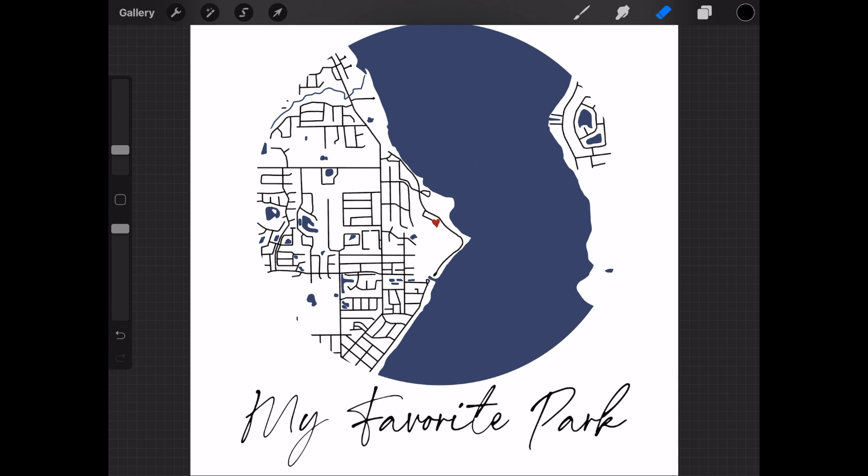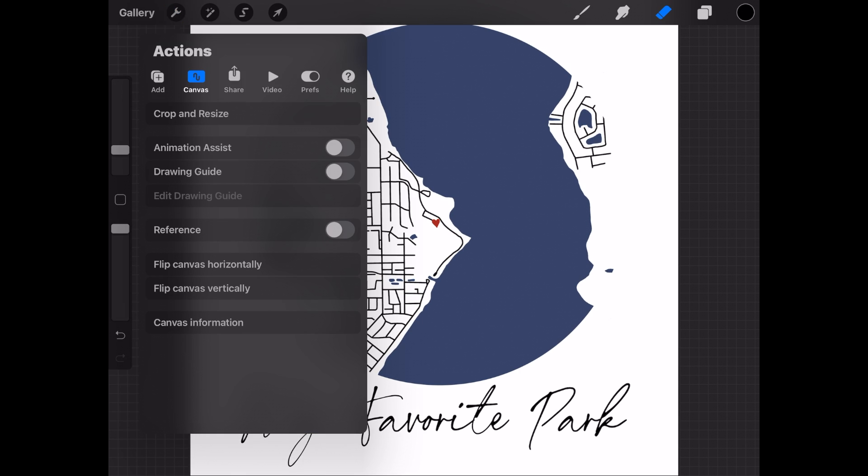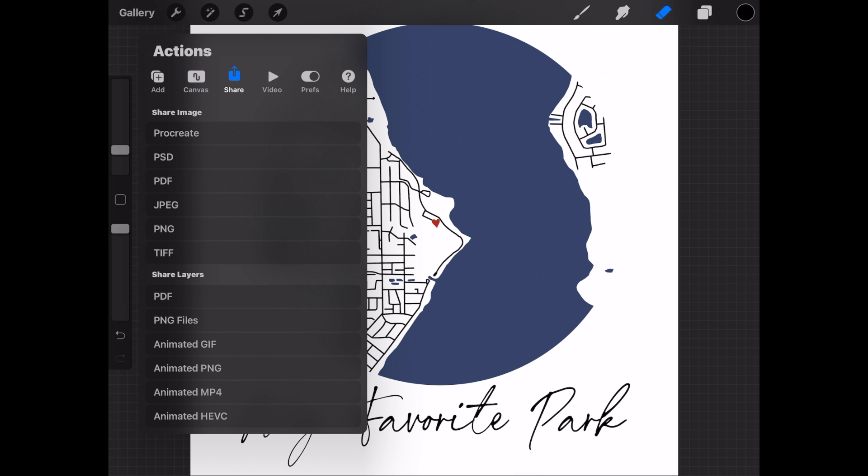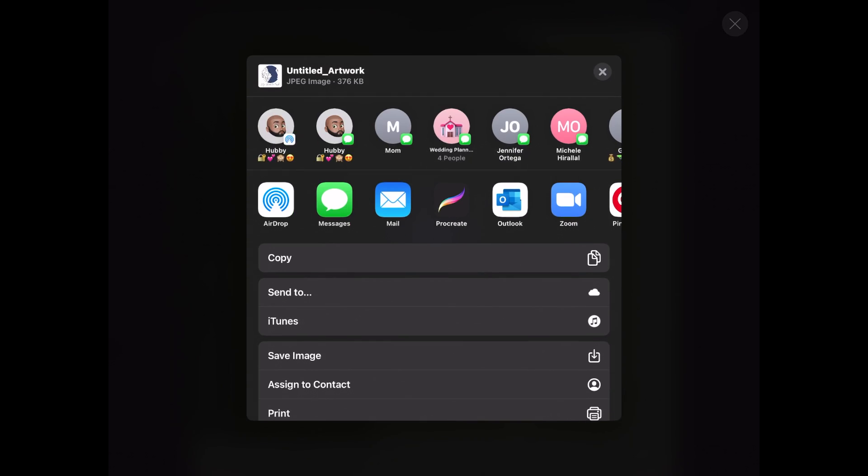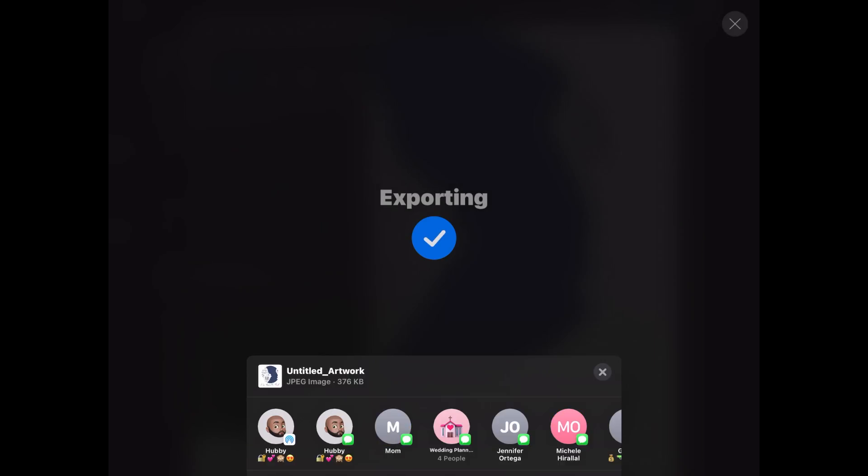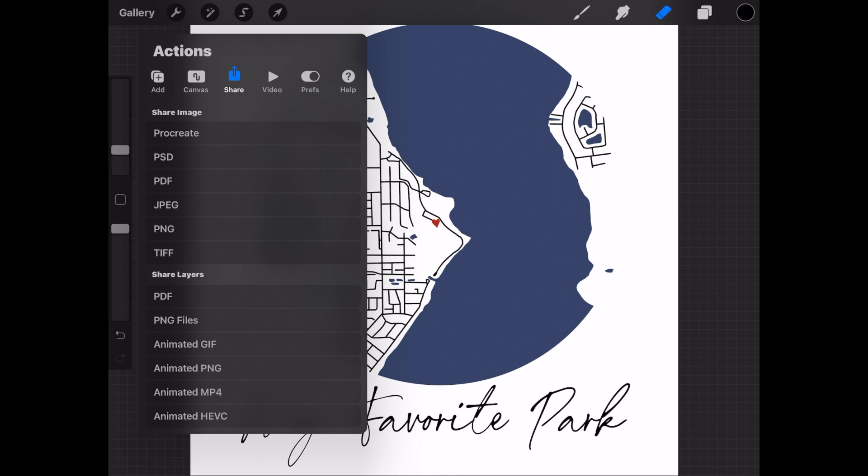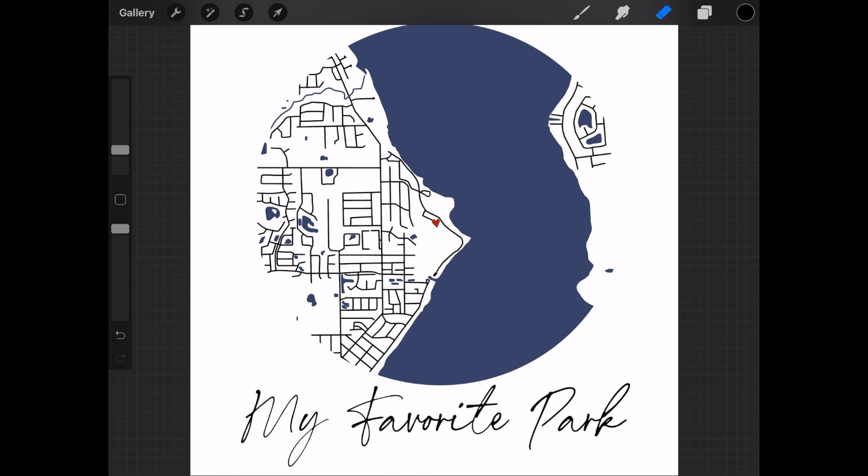Now we can export this image by going to the wrench, going to share, saving it to a JPEG and then I personally just save it to my images and then I can post from there or put it wherever I need it to be.